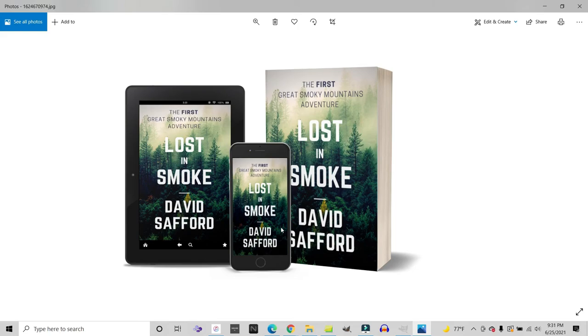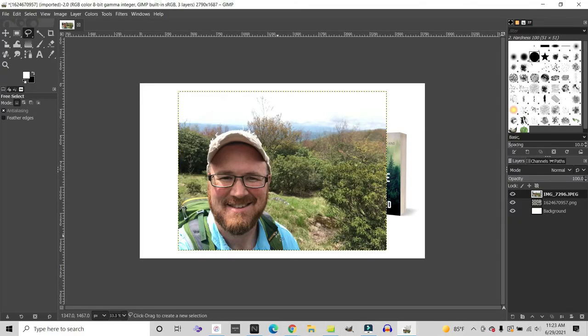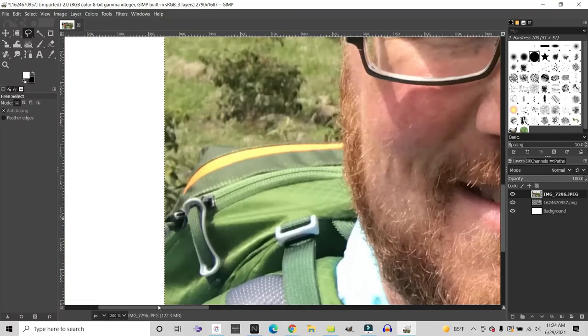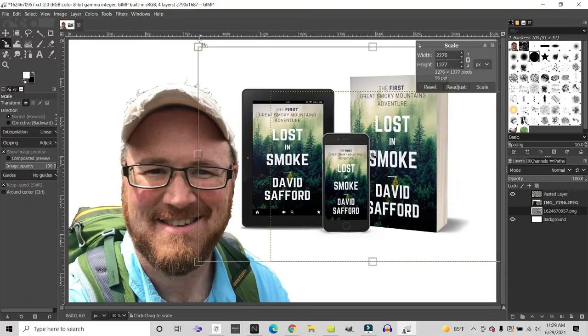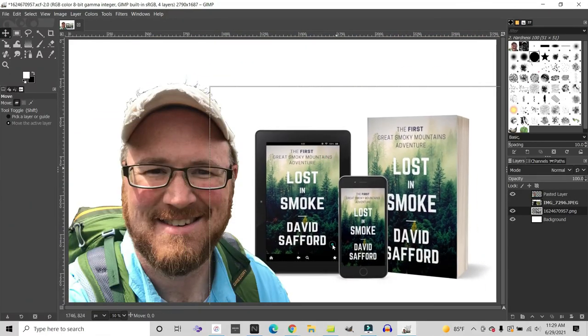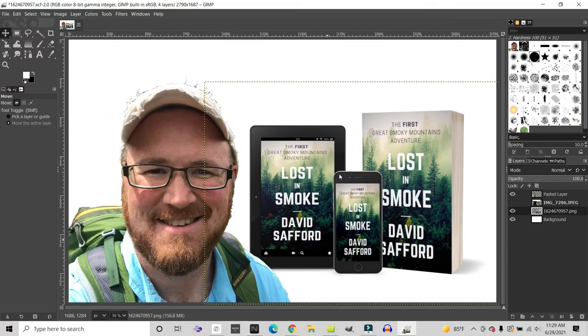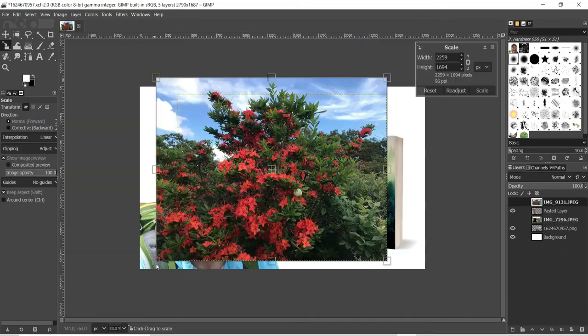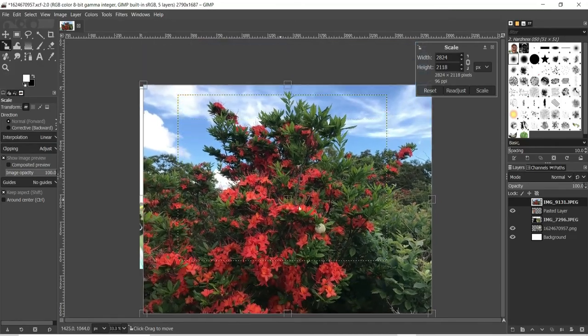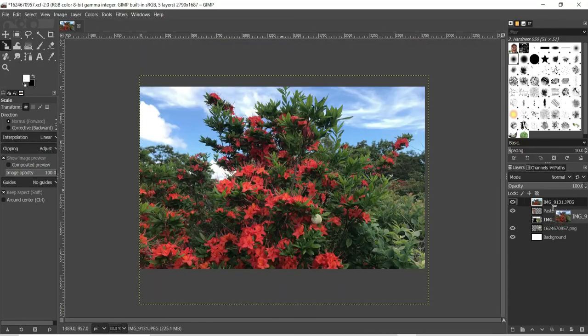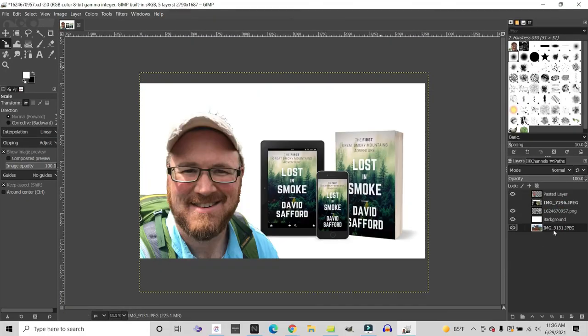So what do we do with these images now that we've created them? That's exactly what we're going to look at in next week's video, where we're going to look at how to create beautiful promotional materials for your website, social media, and just about anything else. Make sure you don't miss it.